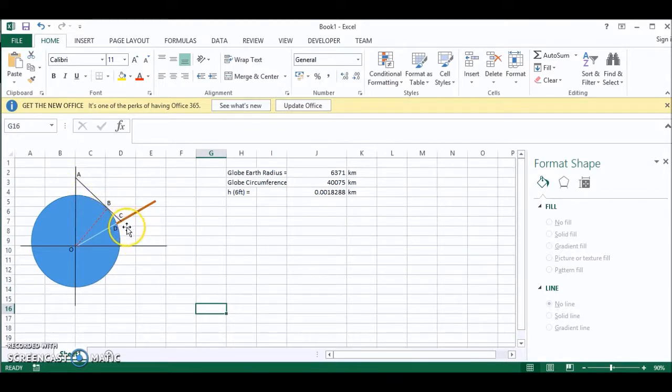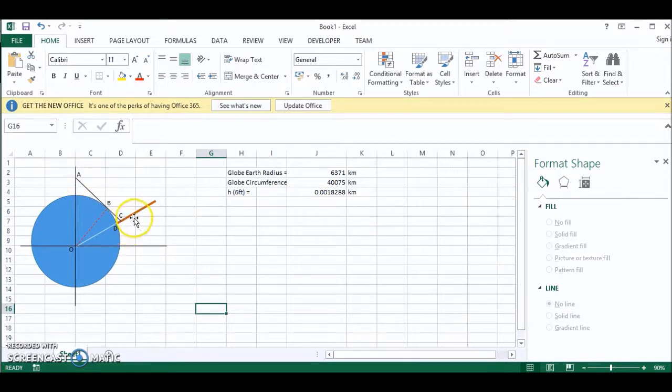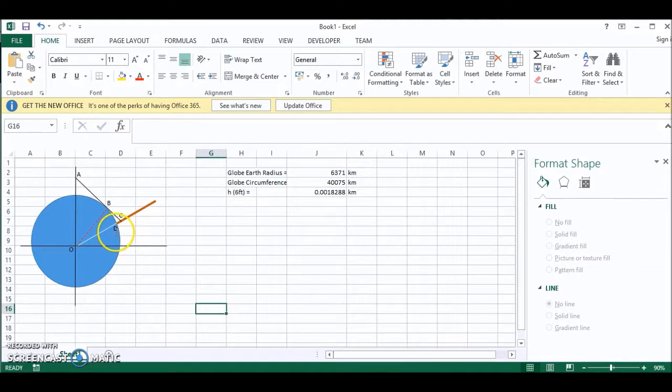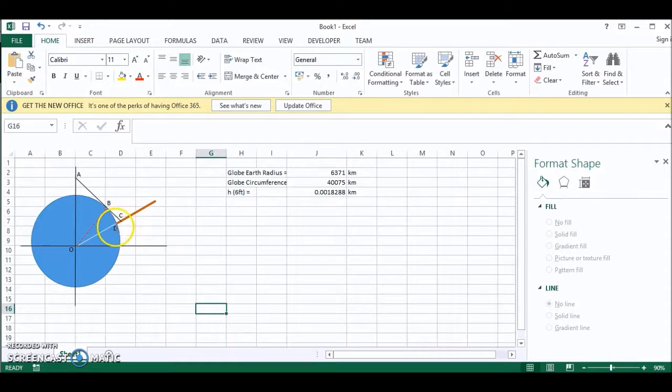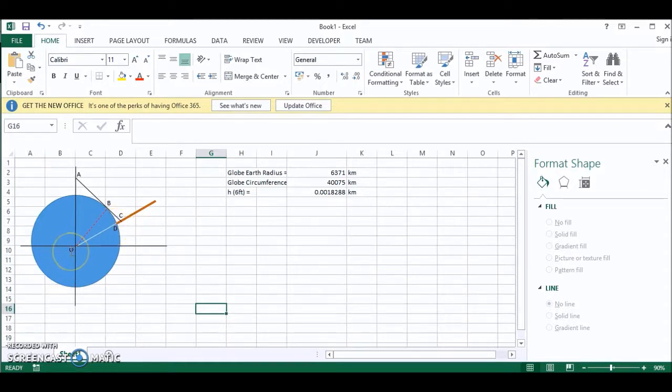C is where the tangent crosses this building. D is the point on the earth's surface where the building sits. And O is the center of the earth.